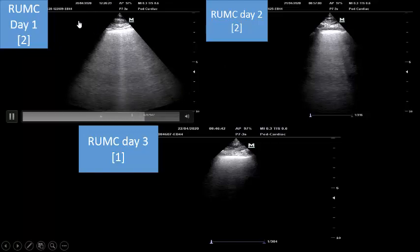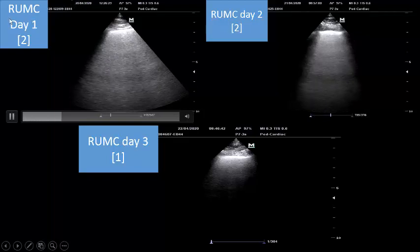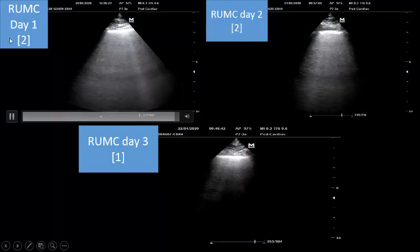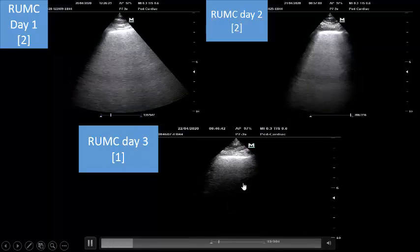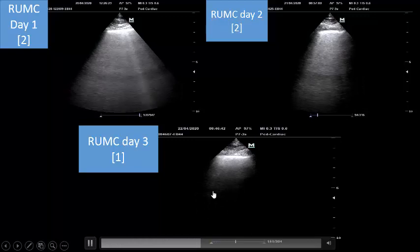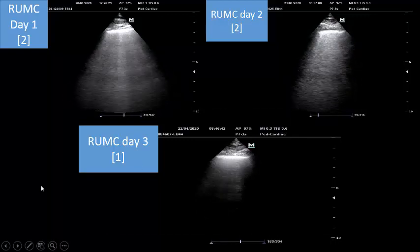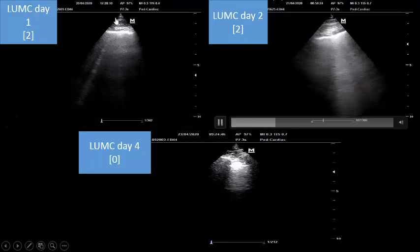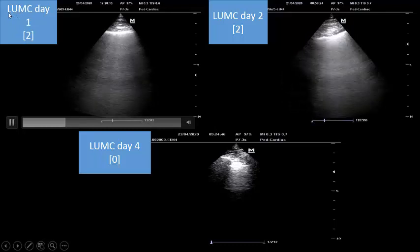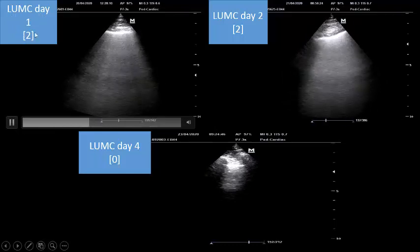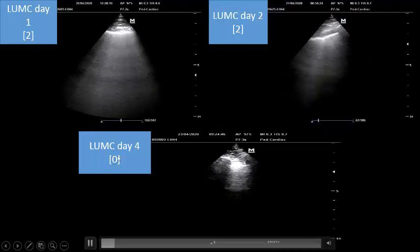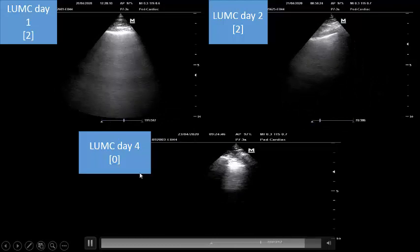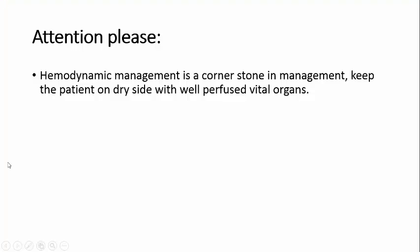Following our patient: on 20th April (Day 1), right upper mid-clavicular shows B-line density — score 2. On Day 2 (21st April), still dense B-lines. On Day 3, B-lines started to separate into very faint B-lines, denoting recruitment and improvement. In another segment, left upper mid-clavicular: Day 1 dense B-lines score 2, Day 2 still dense, Day 3 — A-line, score zero. We are following the progress of our patient.